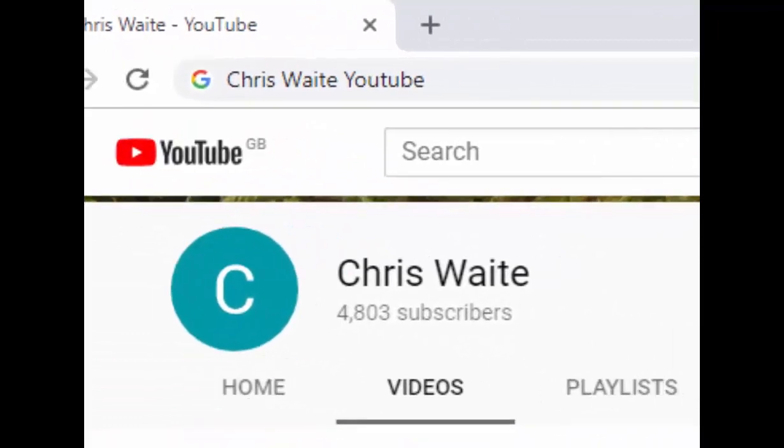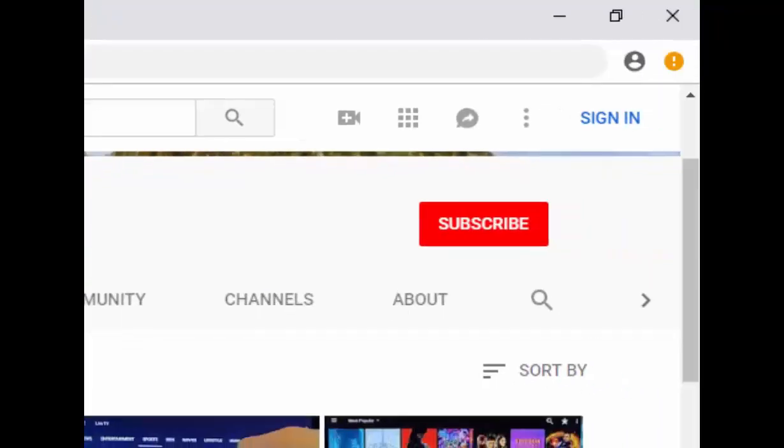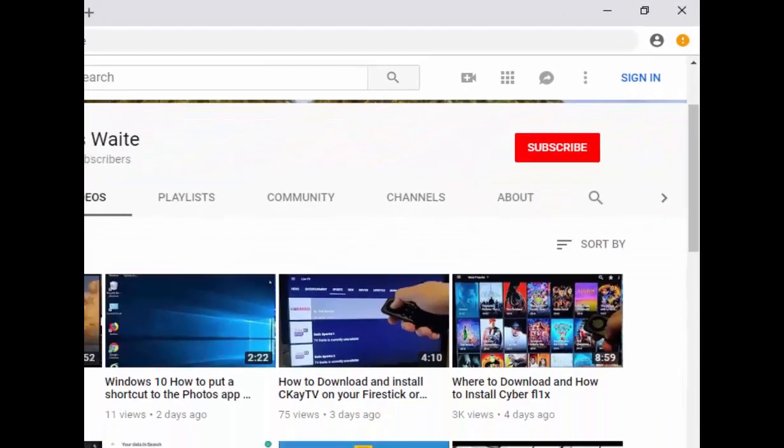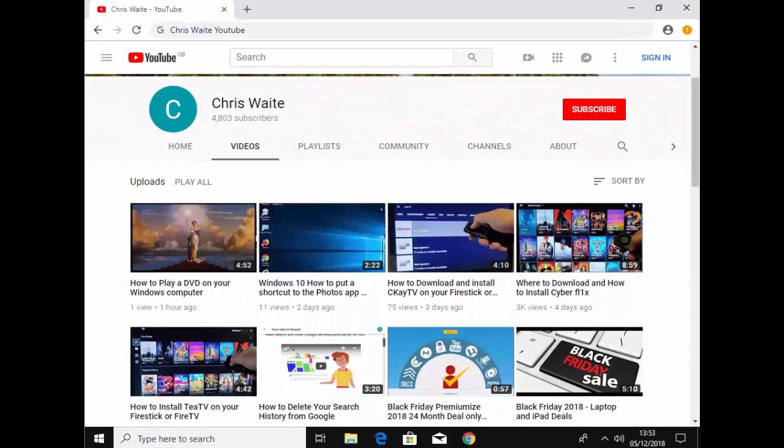Like and subscribe to my YouTube channel. Thank you for your support.